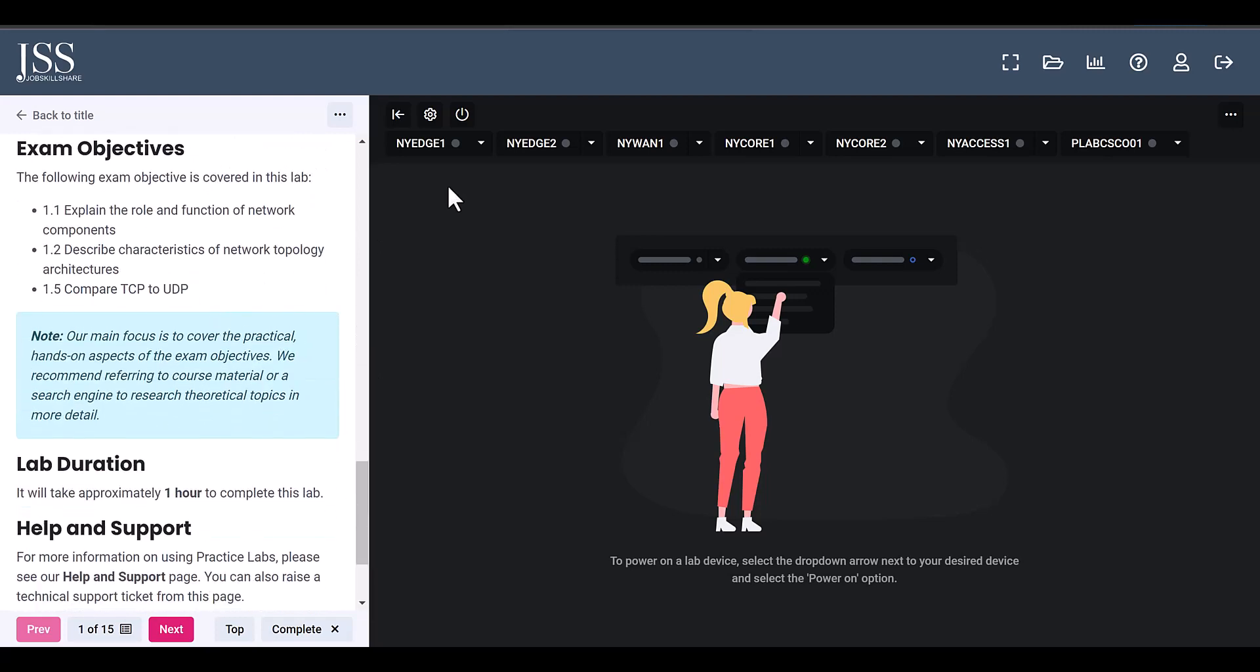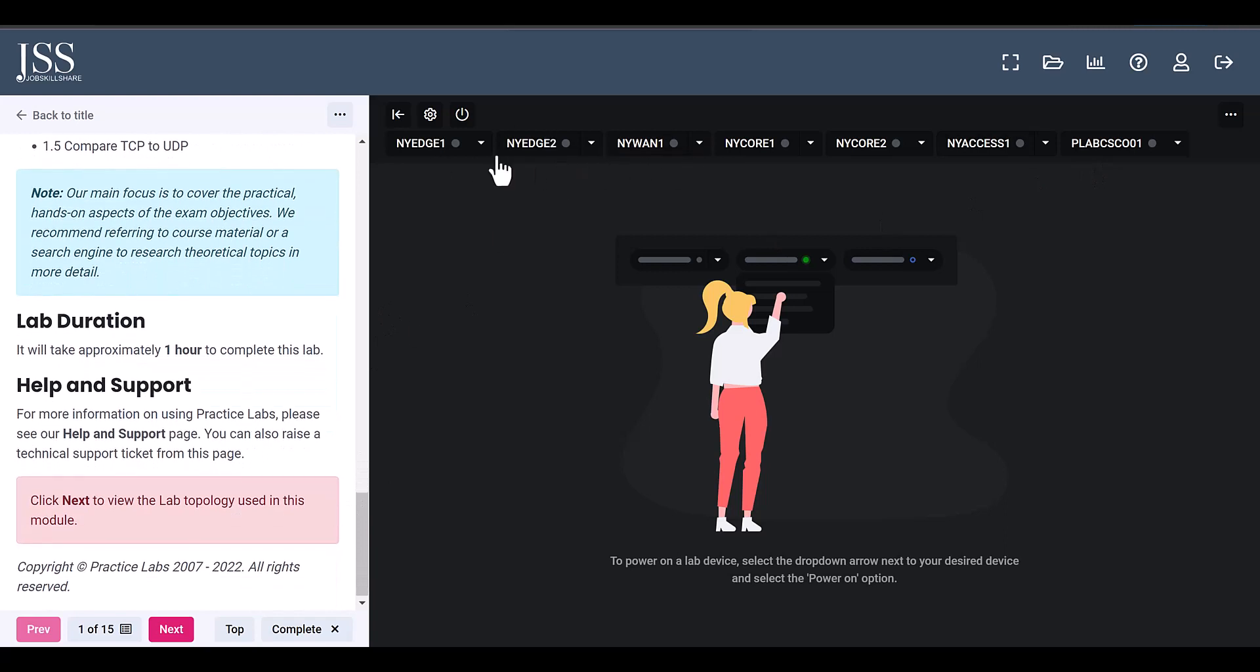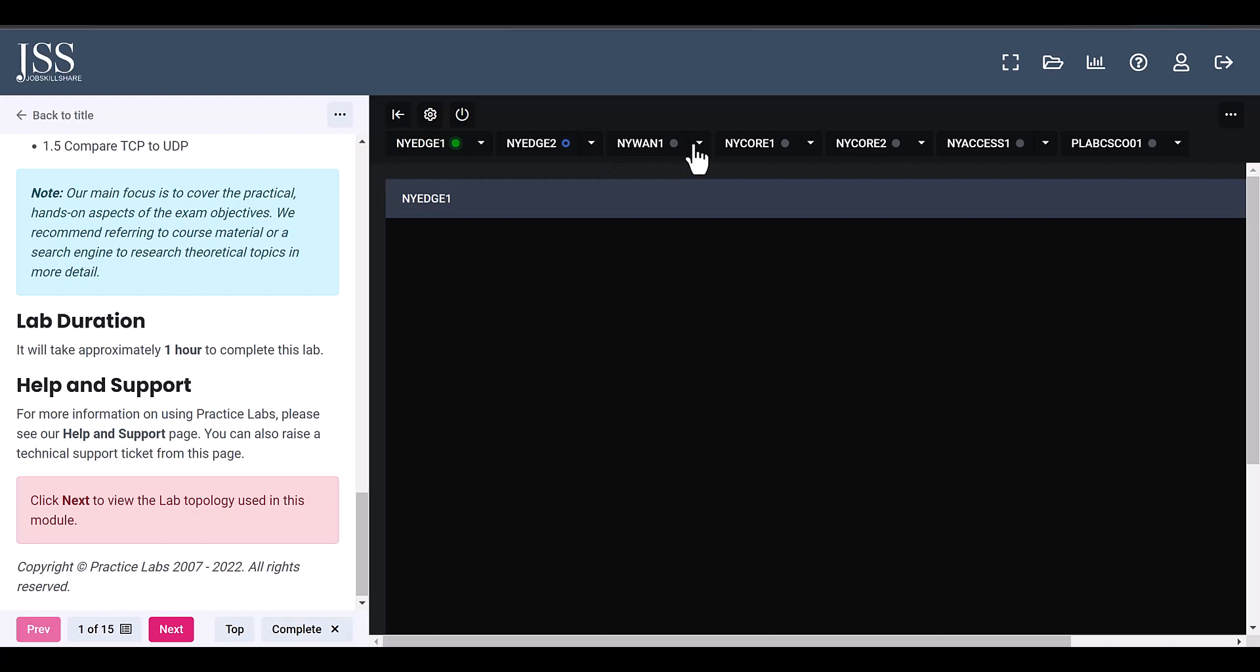So here you have all the edge routers, WAN core routers, access routers, switches and everything. If you have everything that's available in real systems, not just like simulations, then that's the beauty of these labs.